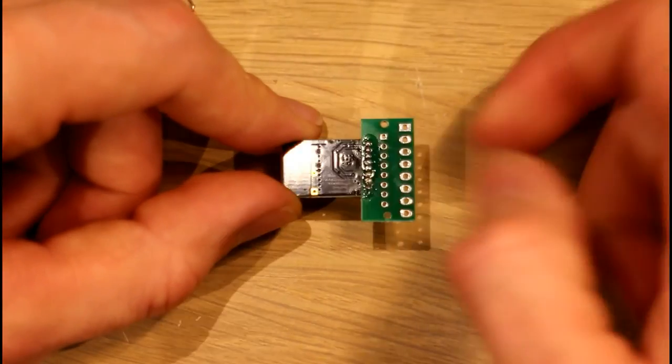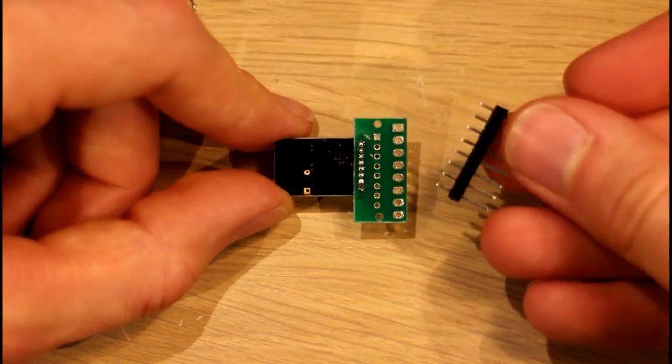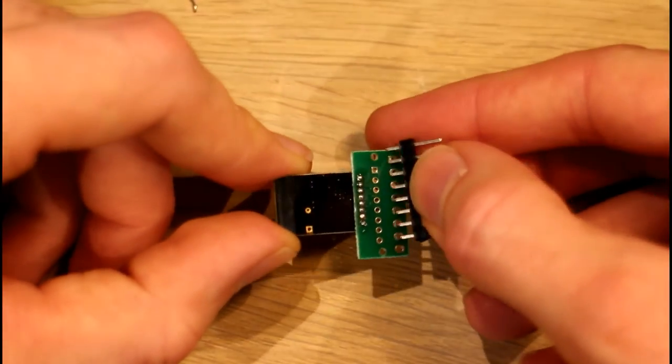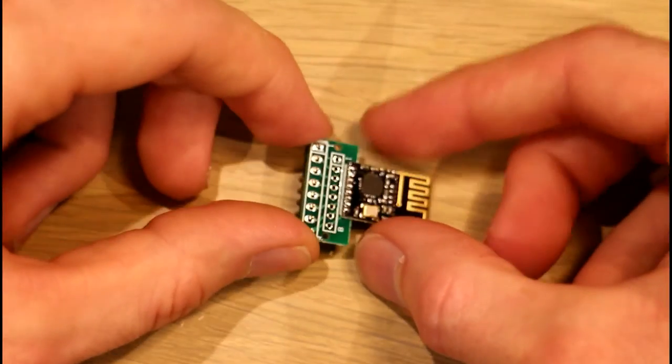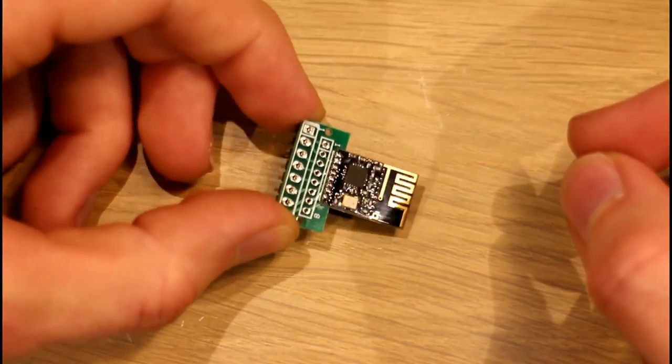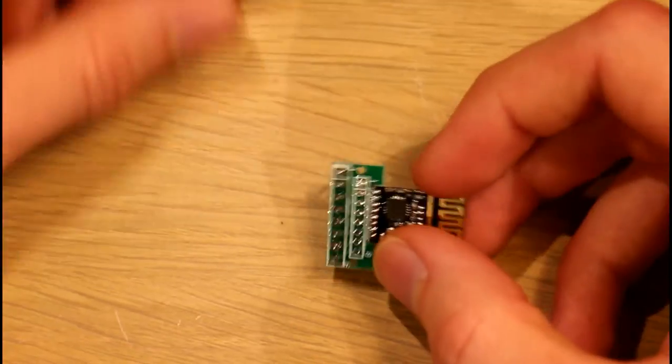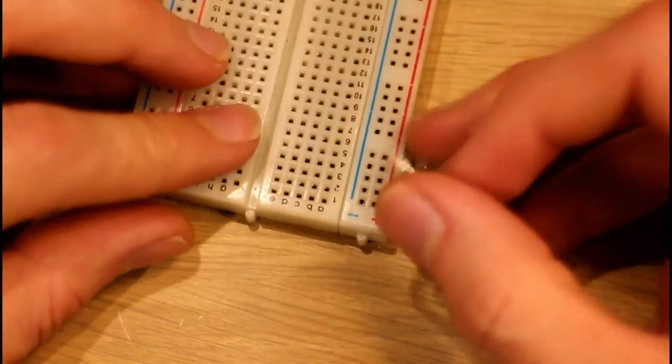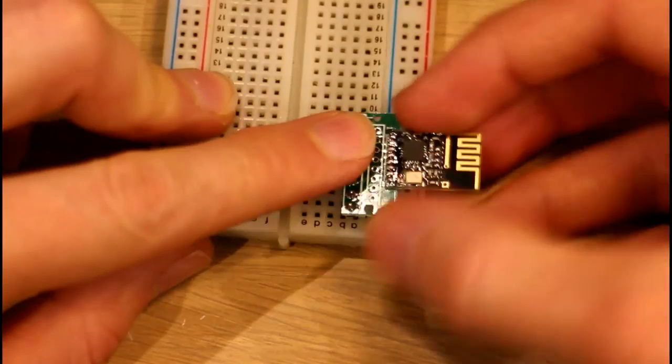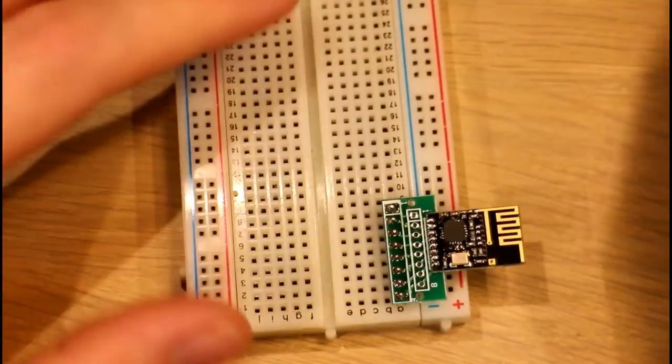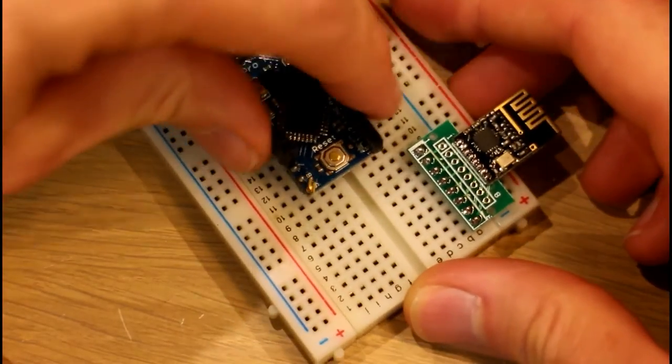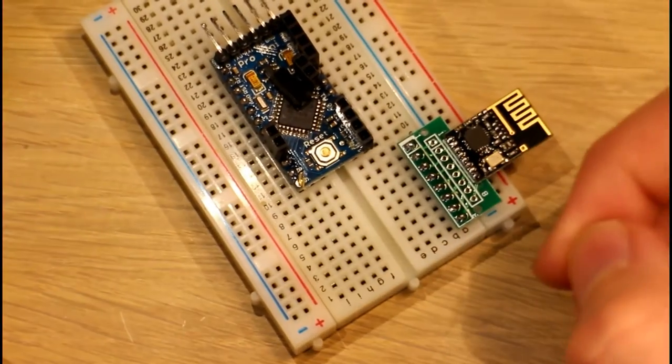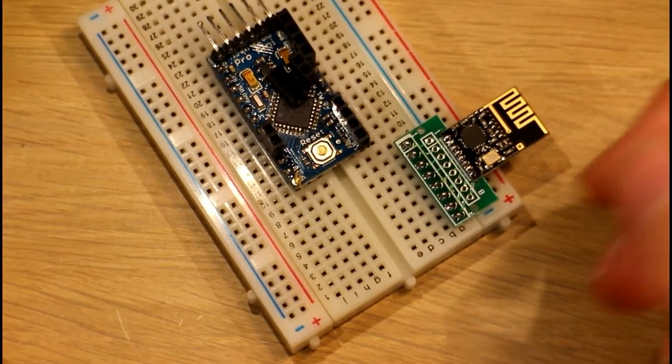Once you have all your pins soldered then pretty obvious you just need a little bit of 2.54 millimeter header, stick that in, solder that in place and that's your little radio module ready to go. So we can get our breadboard, throw in our radio module, get our Arduino and just wire everything up to where we want it.